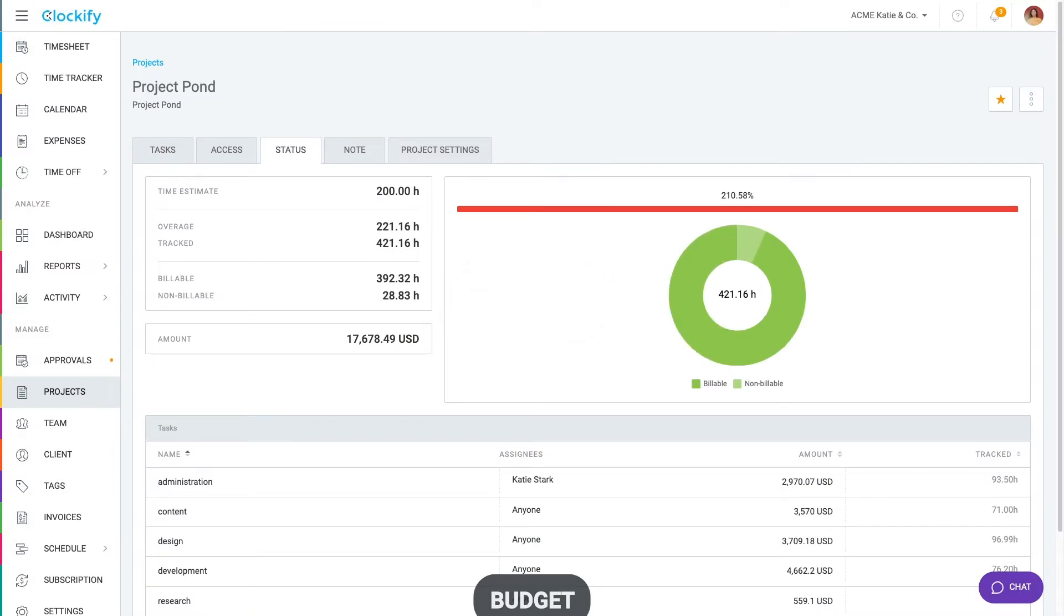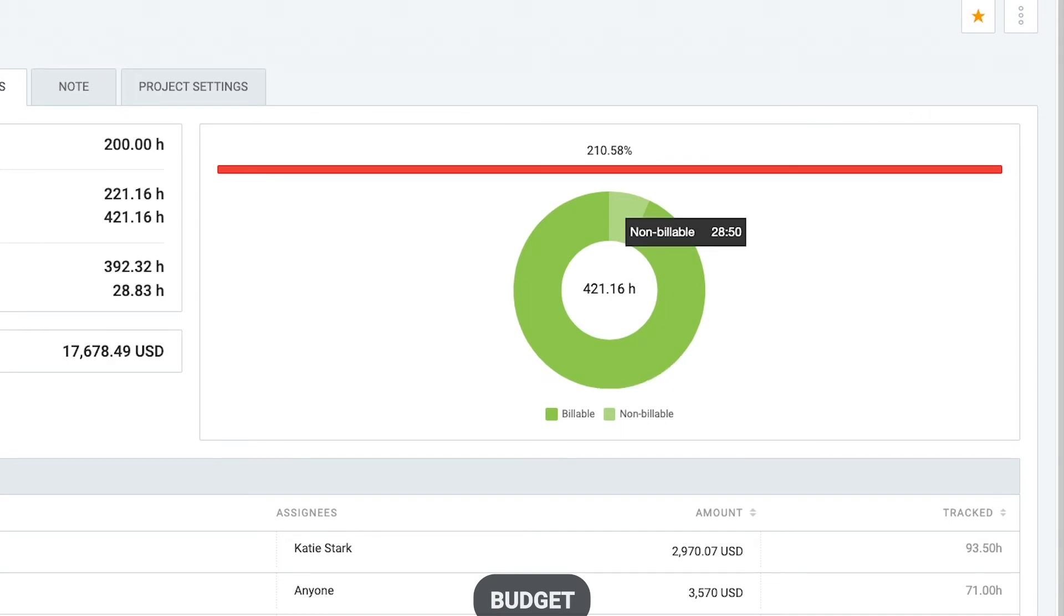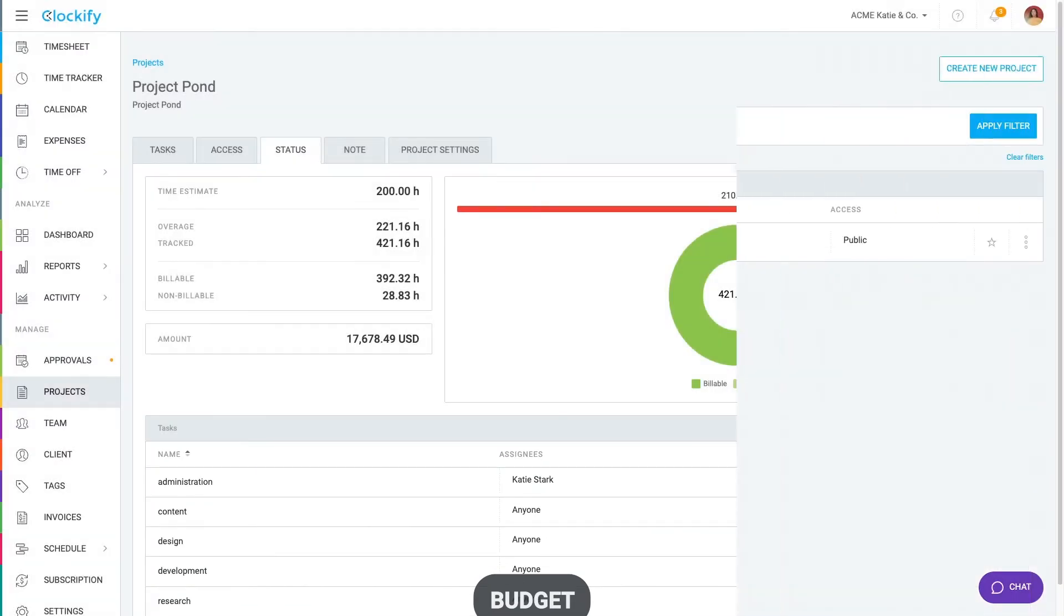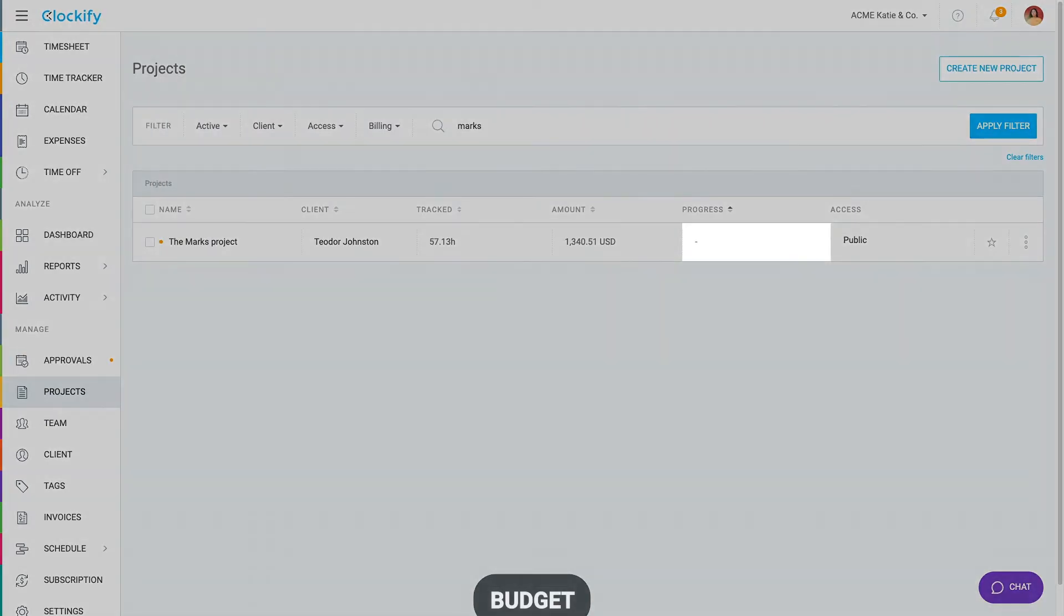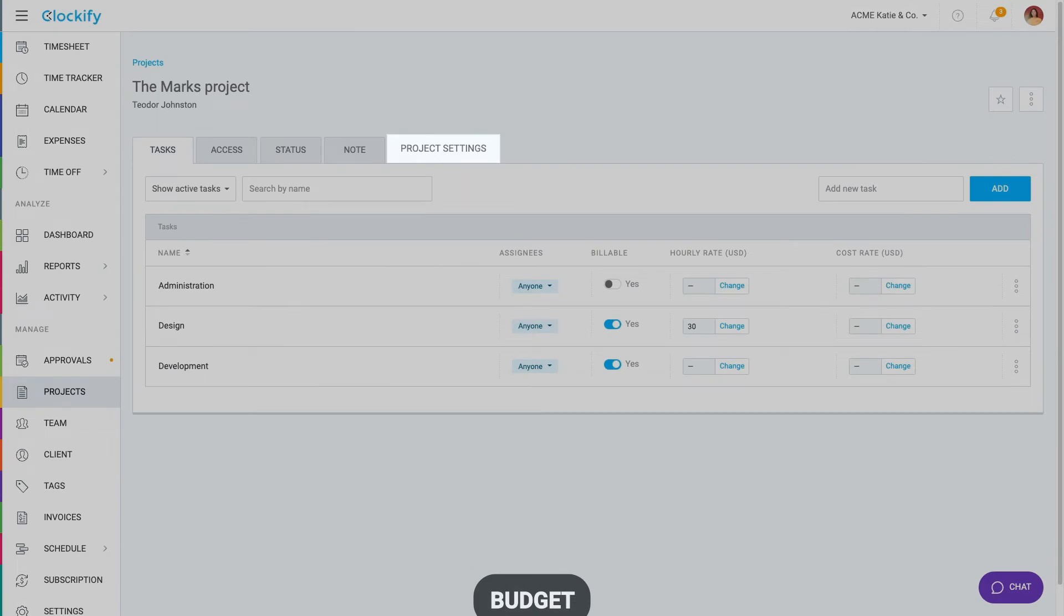Project status shows you all the information like how much time is billable versus non-billable, progress breakdown by task and so on. If you don't see a progress bar, that means you first need to set an estimate in the project settings.